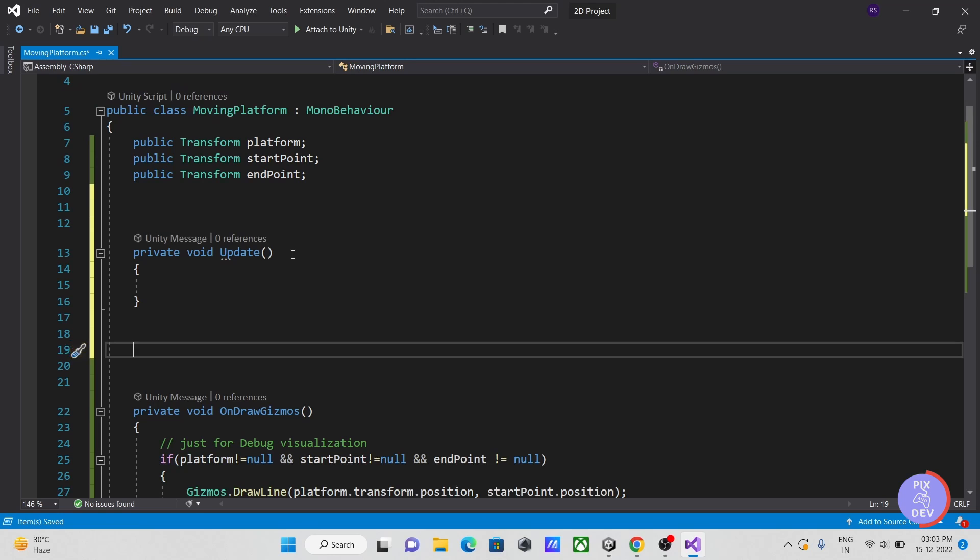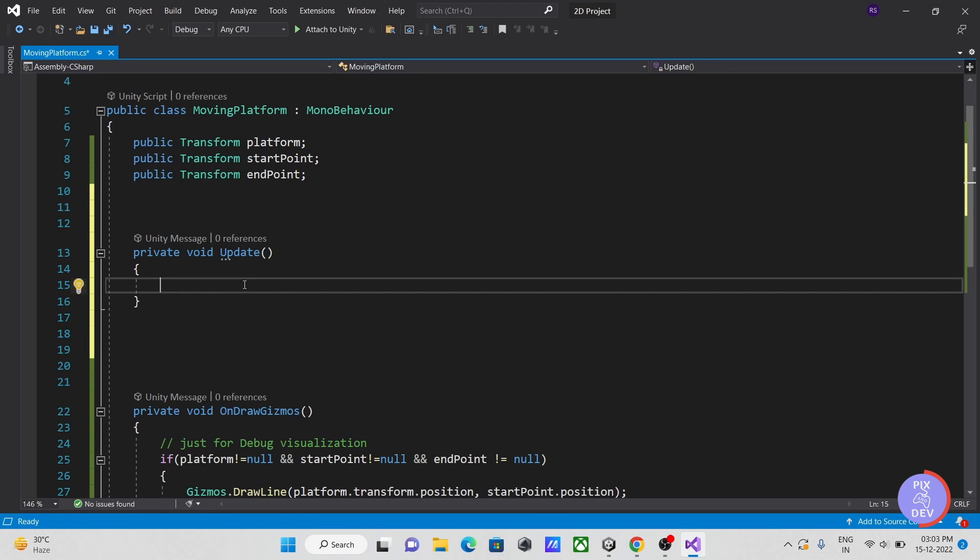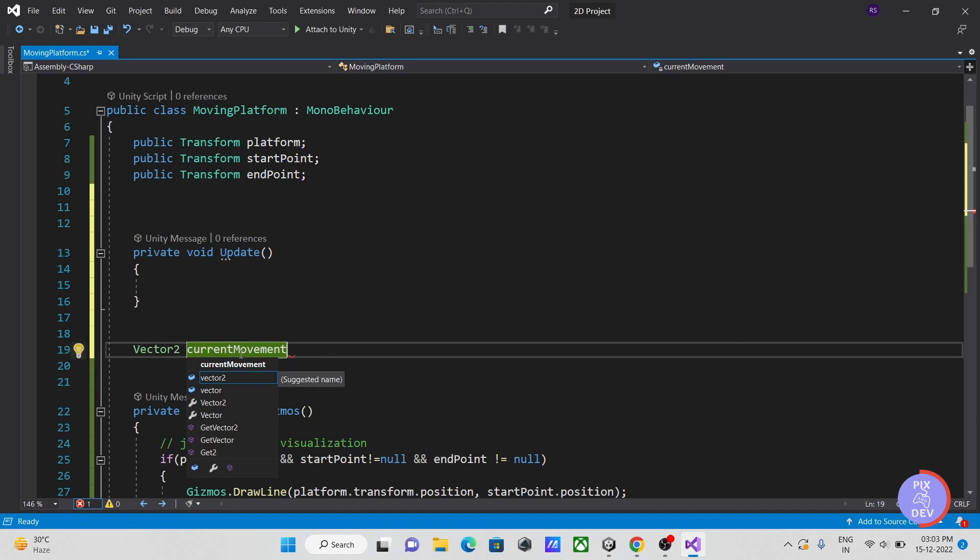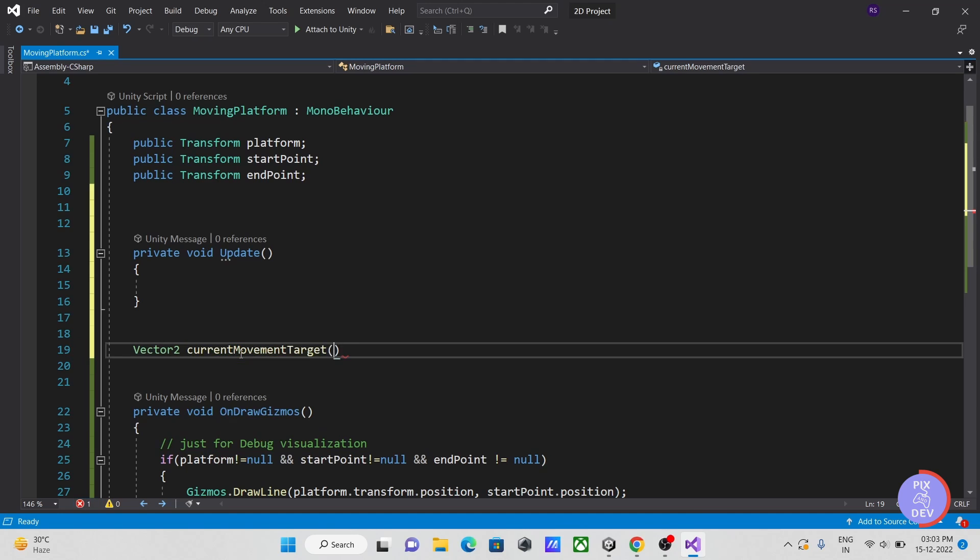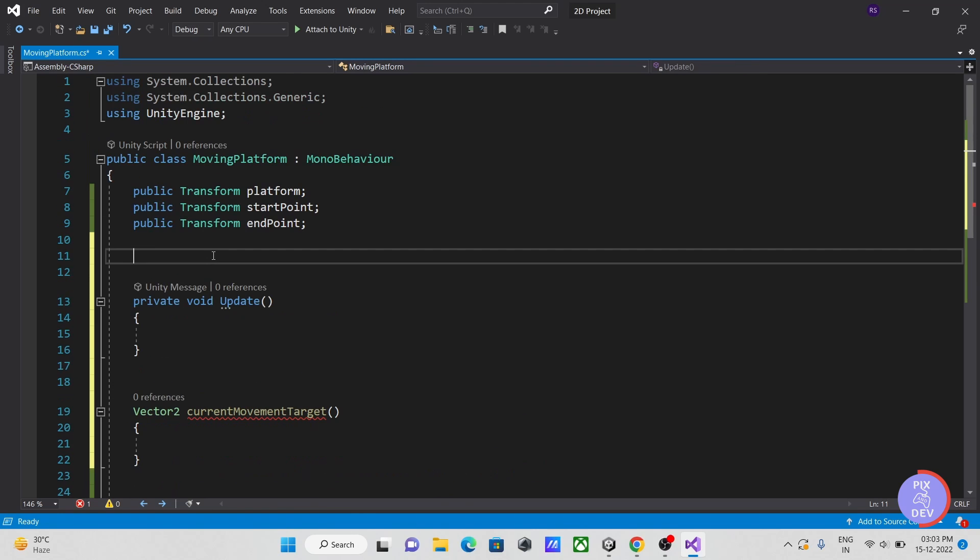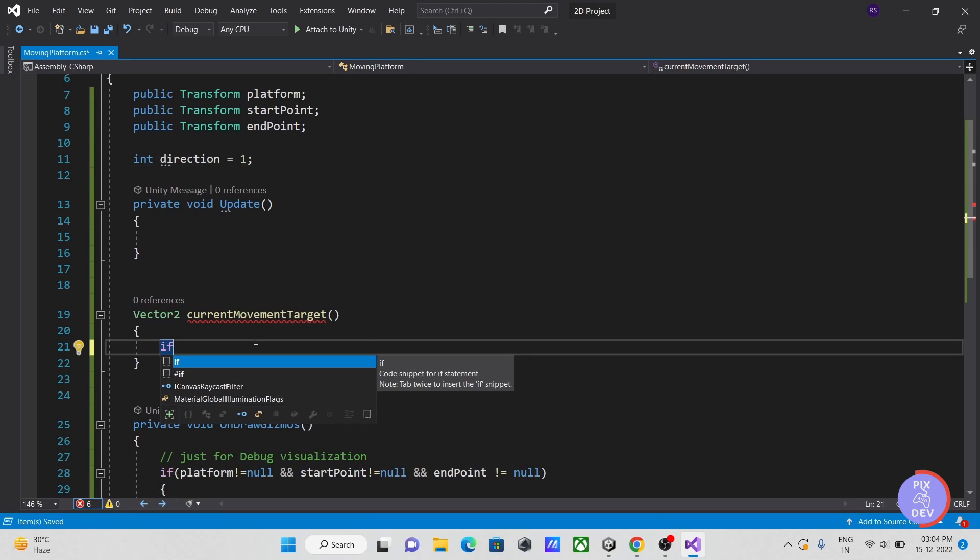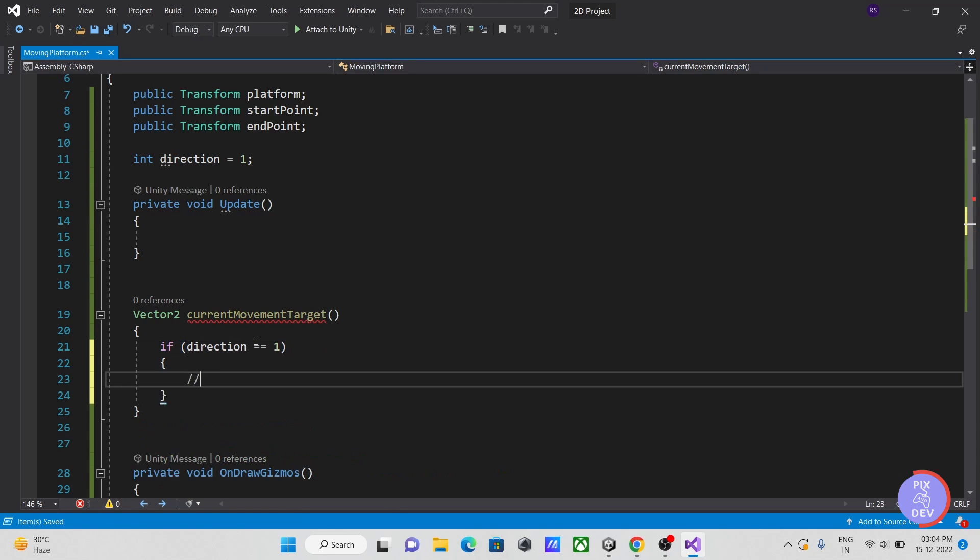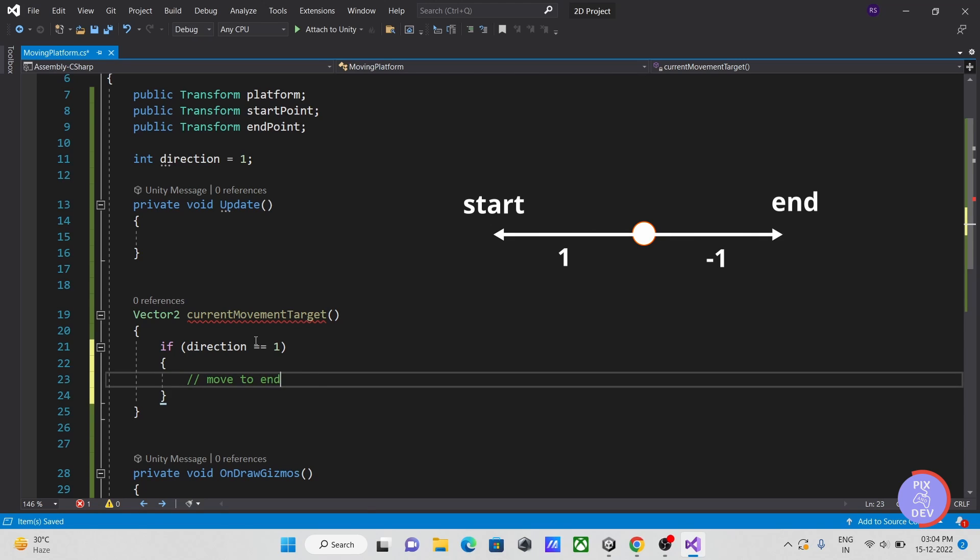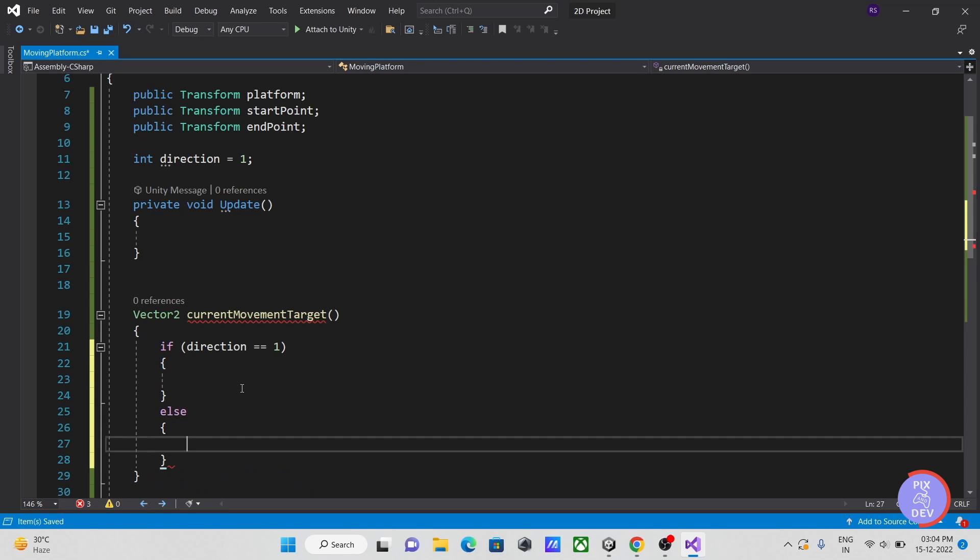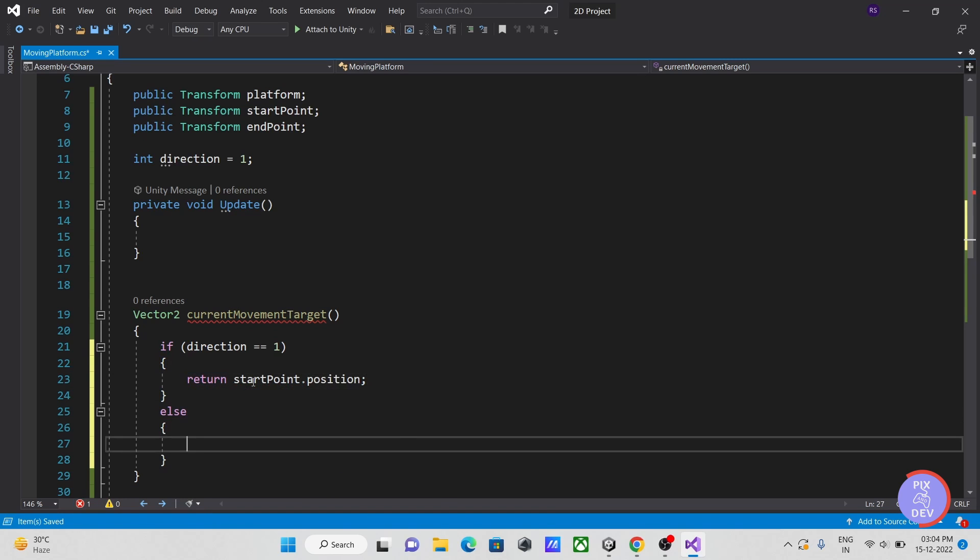After finishing our referencing section, let's move on to our script. This is the section where we should write our movement logic. To begin with, let's create a method that returns the current target location, which might be either the start point or the endpoint depending on the platform position. Here, I created an int variable as a direction to determine the start or finish point based on its sign. Depending on whether the direction is 1 or minus 1, the result will either return the start point as the goal location or the endpoint as the target position.